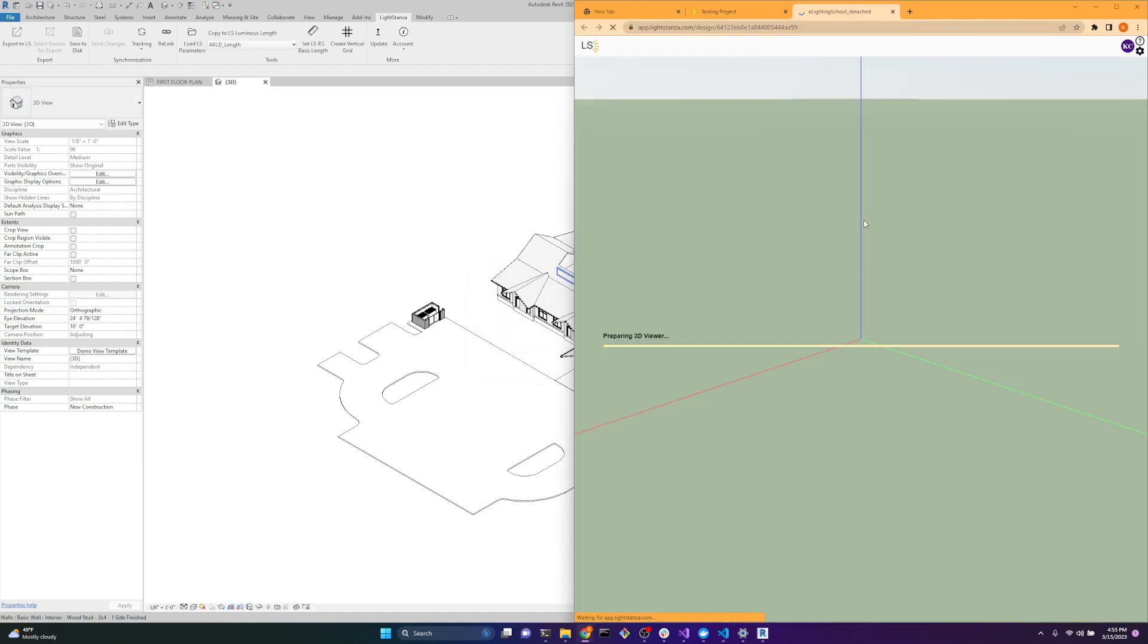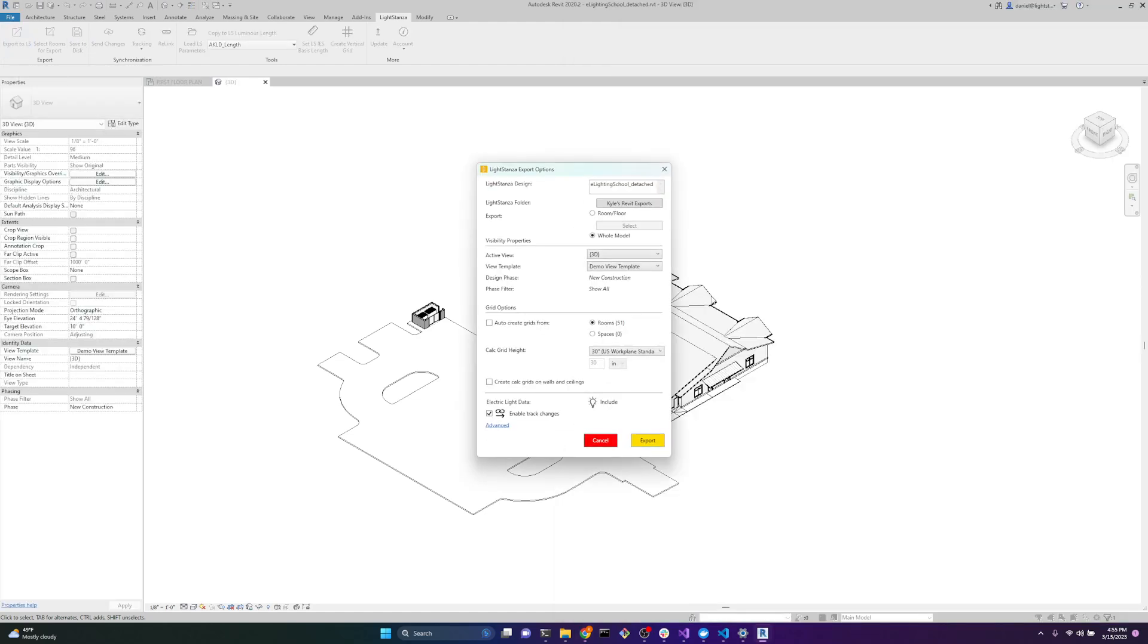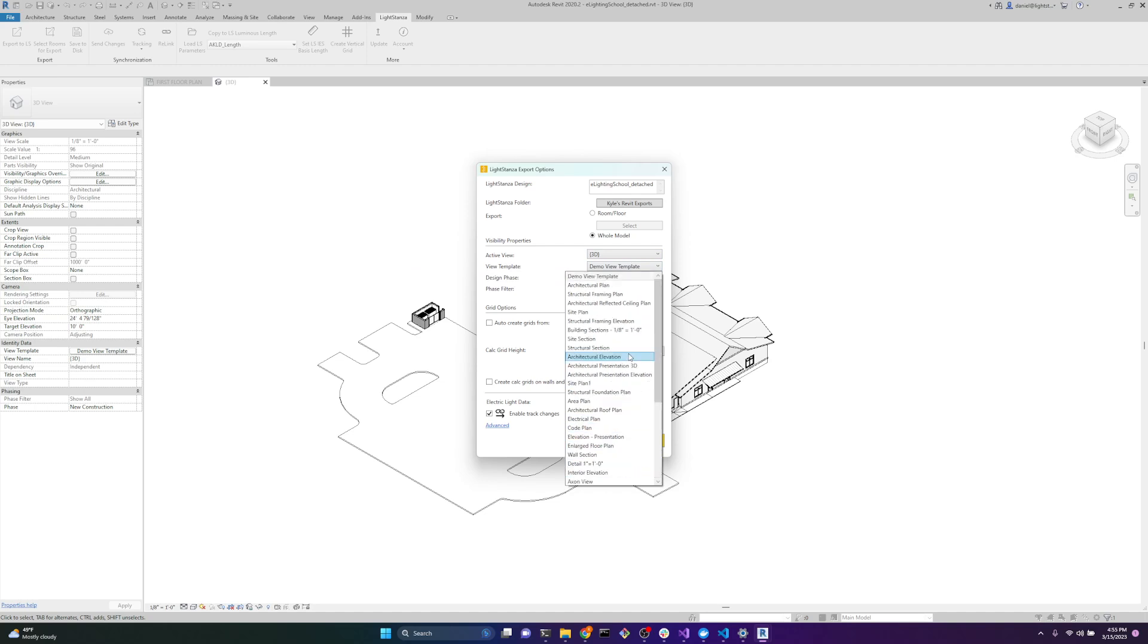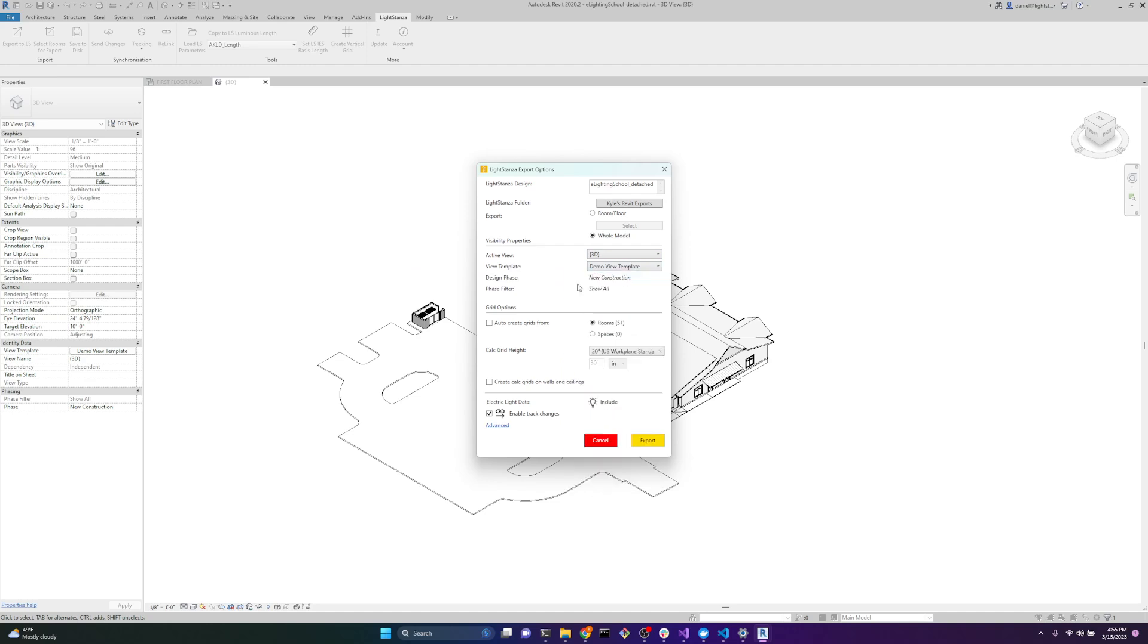Here we go. So while this is loading in the background, I just wanted to point out another thing. You can change your default 3D view and your view template in the export process. If you had a different one that you wanted to use, like Light Stanza default or Light Stanza minimal, you can change that as well. And it won't affect the template that's selected for this view right here.